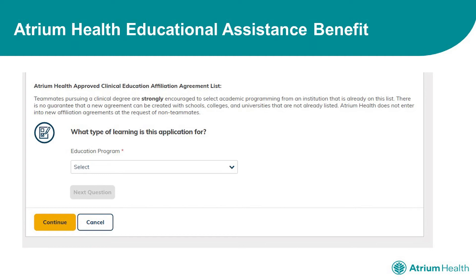Select the options that best fit the education you are taking. For example, an associate's degree, a certificate program, a certification program, continuing education, or any of the many options that are available. Just select the option that best fits the education you are taking. As you hit continue, it will continue to take you through the Education Assistance application, and you will continue to select the options that best fit the education that you are taking.